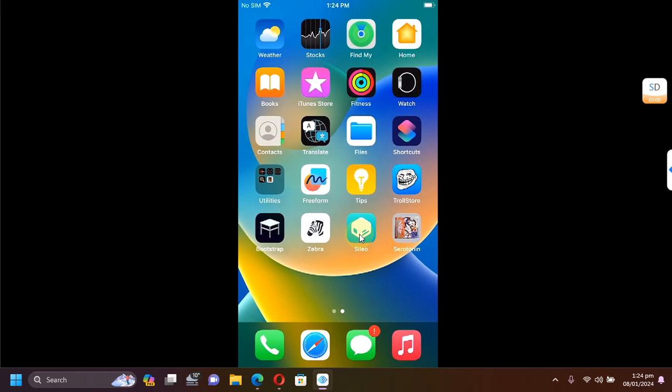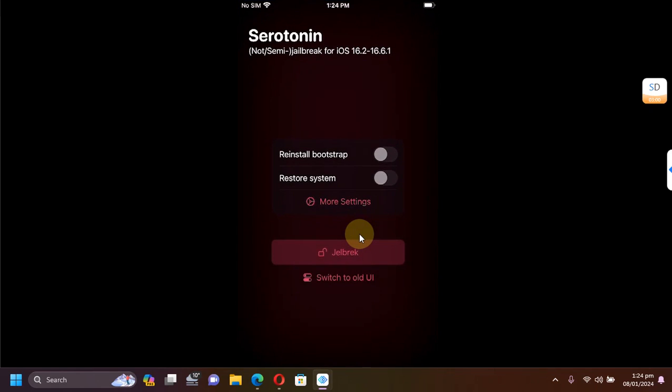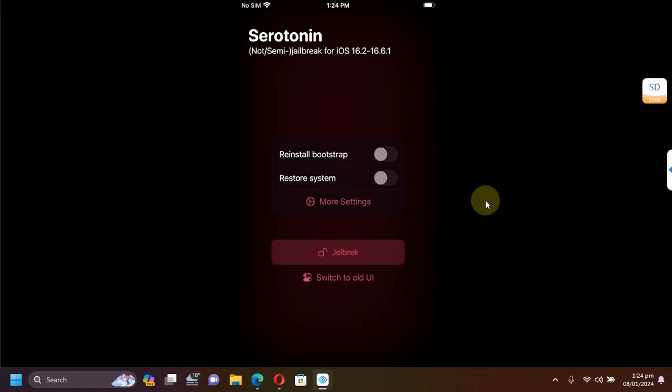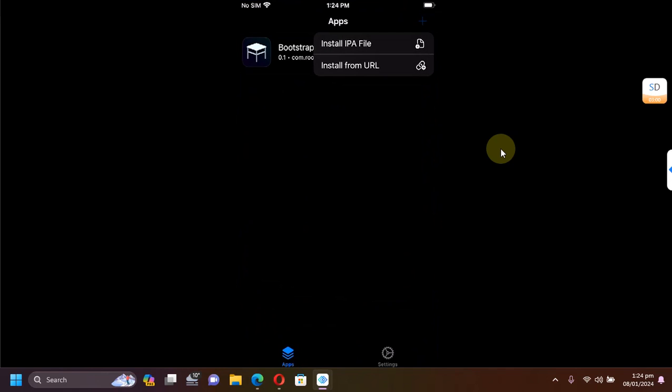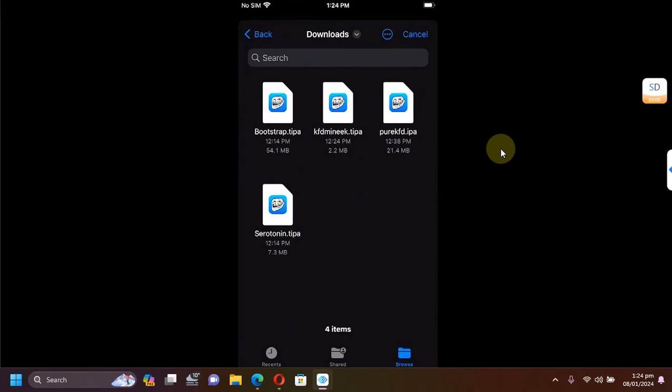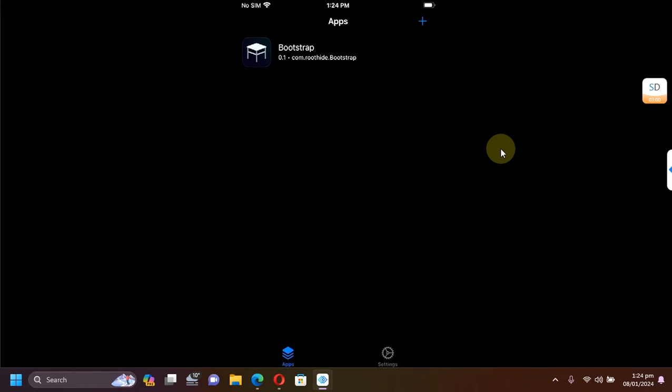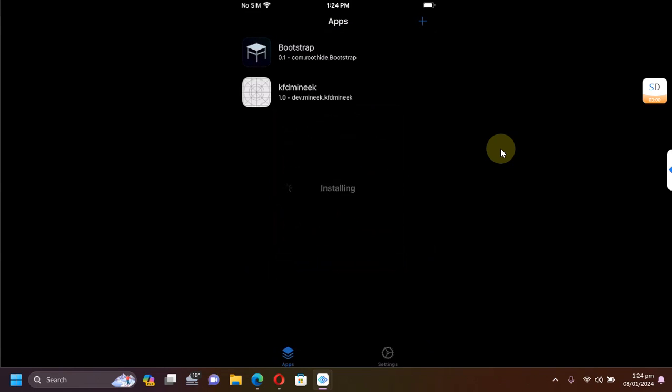From here, open TrollStore and install Serotonin. Let's talk about Serotonin first. Once it is installed, you can open it and then simply hit the jailbreak button to get the semi-jailbreak working.